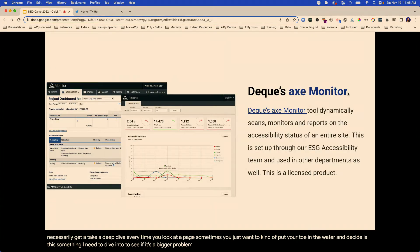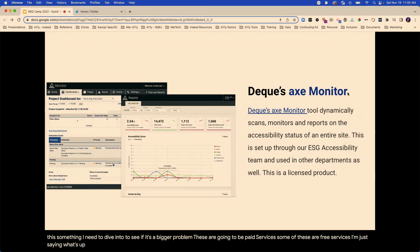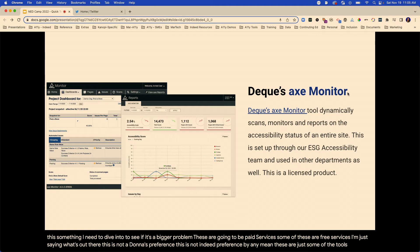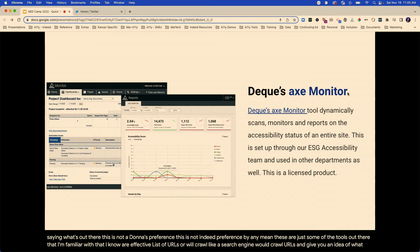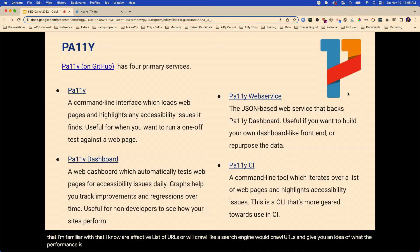So, site-wide testing. Acts Monitor — some of these are going to be paid services, some are free. This is not Donna's preference, this is not Indeed's preference — these are just tools I'm familiar with that I know are effective. Acts Monitor will take either lists of URLs or will crawl, like a search engine will crawl URLs, and give you an idea of what the performance is. There's Pali.